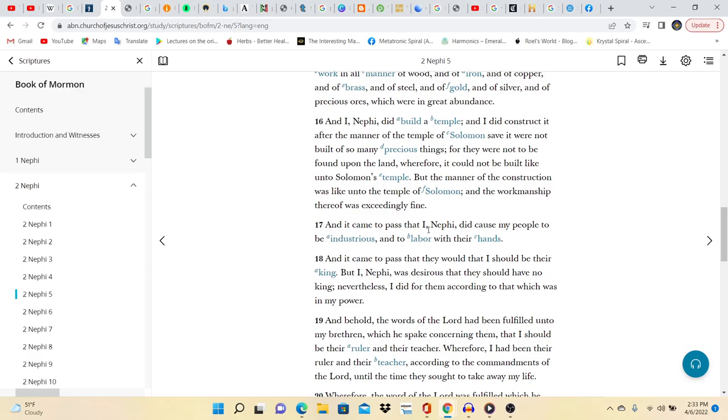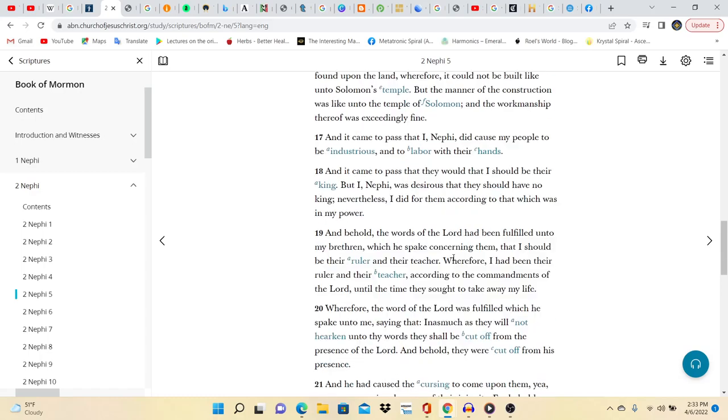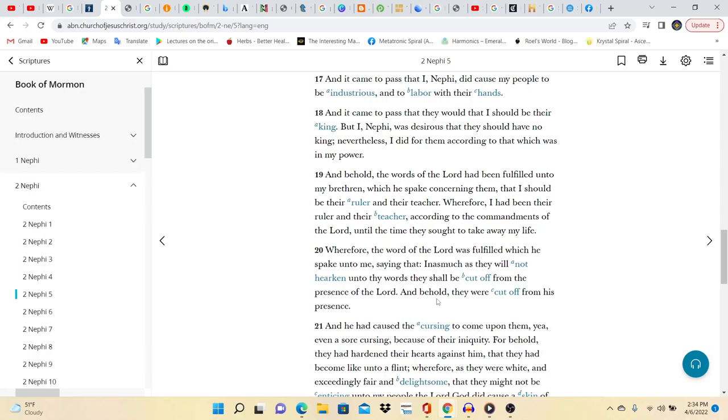Let's continue. And it came to pass that I Nephi did cause my people to be industrious and to labor with their hands. And it came to pass that they would that I should be their king. But I Nephi was desirous that they should have no king. Nevertheless I did them according to that which was in my power. And behold the words of the Lord had been fulfilled unto my brethren which he spake concerning them, that I should be their ruler and their teacher. Wherefore I had been their ruler and their teacher according to the commandments of the Lord until the time they sought to take away my life.